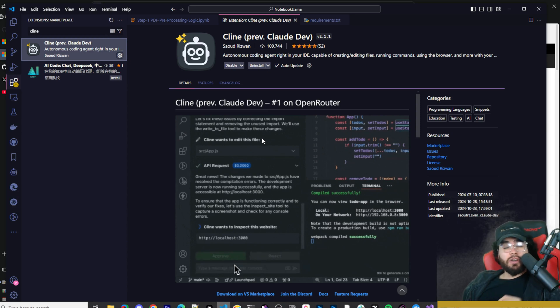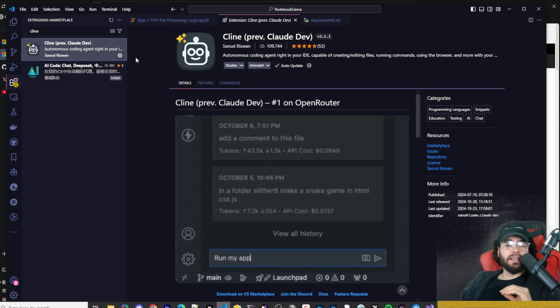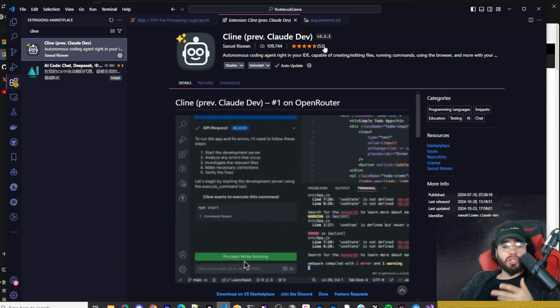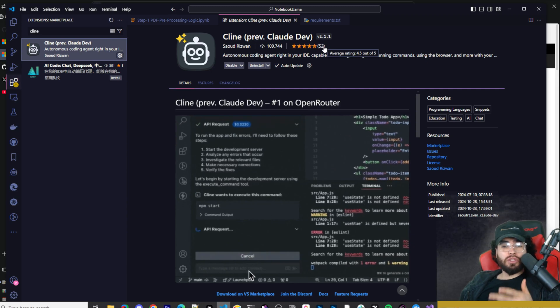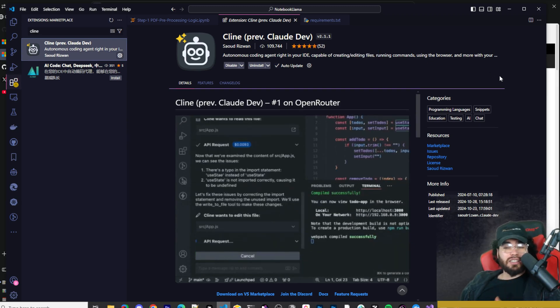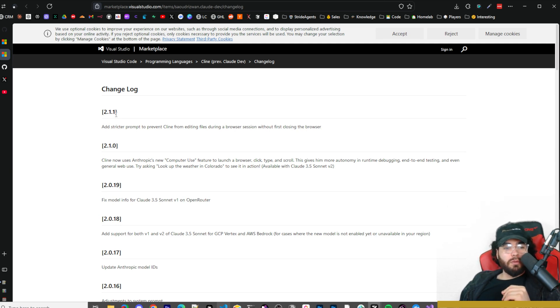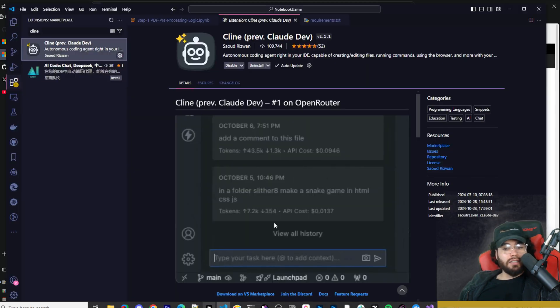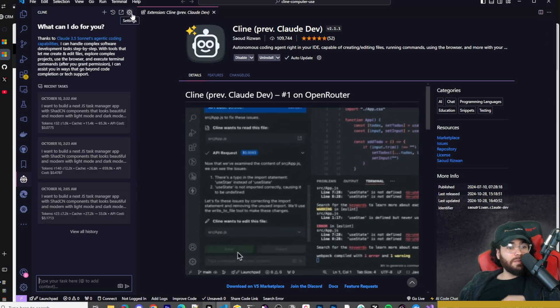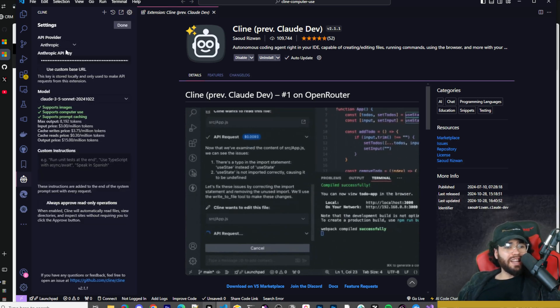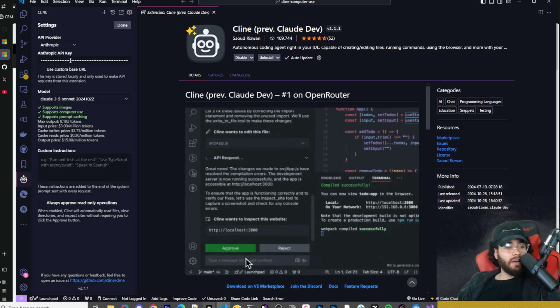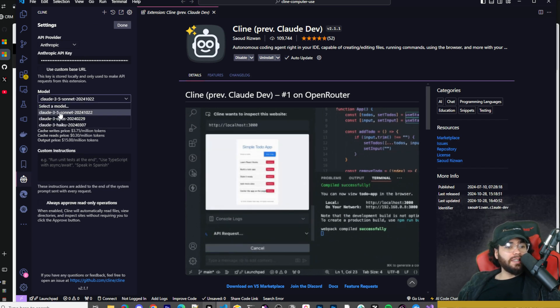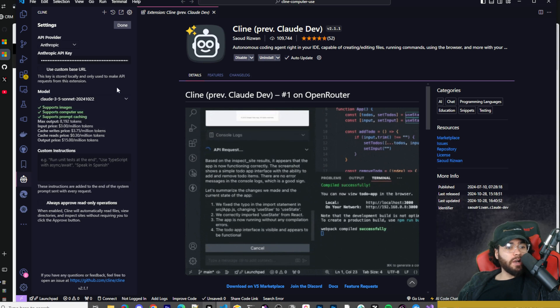Pretty crazy. We're gonna go ahead and test it out. First things first, you're gonna want to go ahead and install Klein or update Klein to version 2.1.1. Now you may be wondering, Josh, you just told me 2.1.0. Pretty much just as I'm recording this video, he actually rolled out another version, 2.1.1, which seems to just be stricter prompts to prevent Klein from editing files during a browser session without first closing the browser. So he's actively working on this, which is nice to see. Now that we have Klein updated, you're gonna want to go to your settings here. Of course, enter in your Anthropic key if you don't have it already, select that as the API provider, and you're going to want to select the newest Claude Sonnet 3.5 model right here.